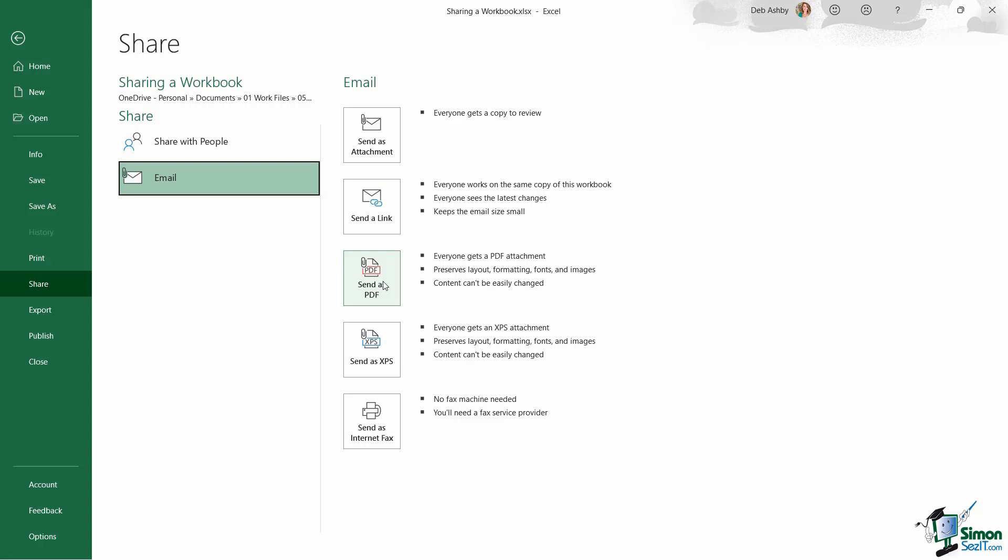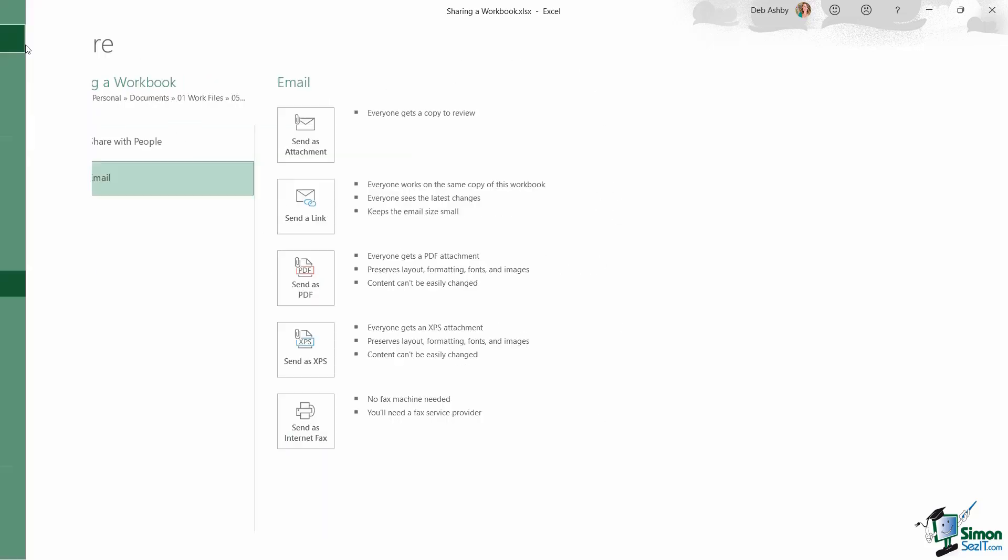And again, this is all attachments because we're in the email section. I can choose to send it as an XPS. Now an XPS is basically Microsoft's version of a PDF file, or I can send as an internet fax. So you have a few additional options if you use share from the file menu as opposed to clicking the share button in the top corner.